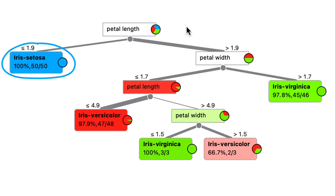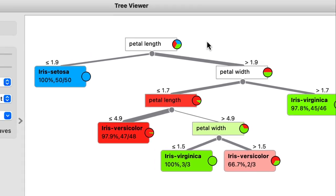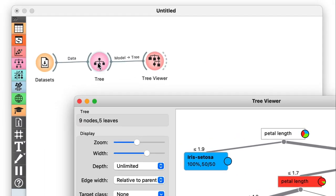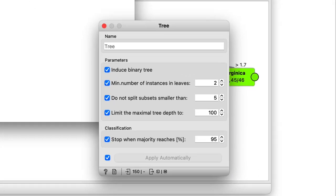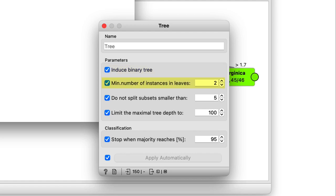So let's open up the tree widget. Here you can see and adjust just how Orange grows the trees. By default, it infers binary trees. It stops growing the tree if the leaves contain less than two instances.